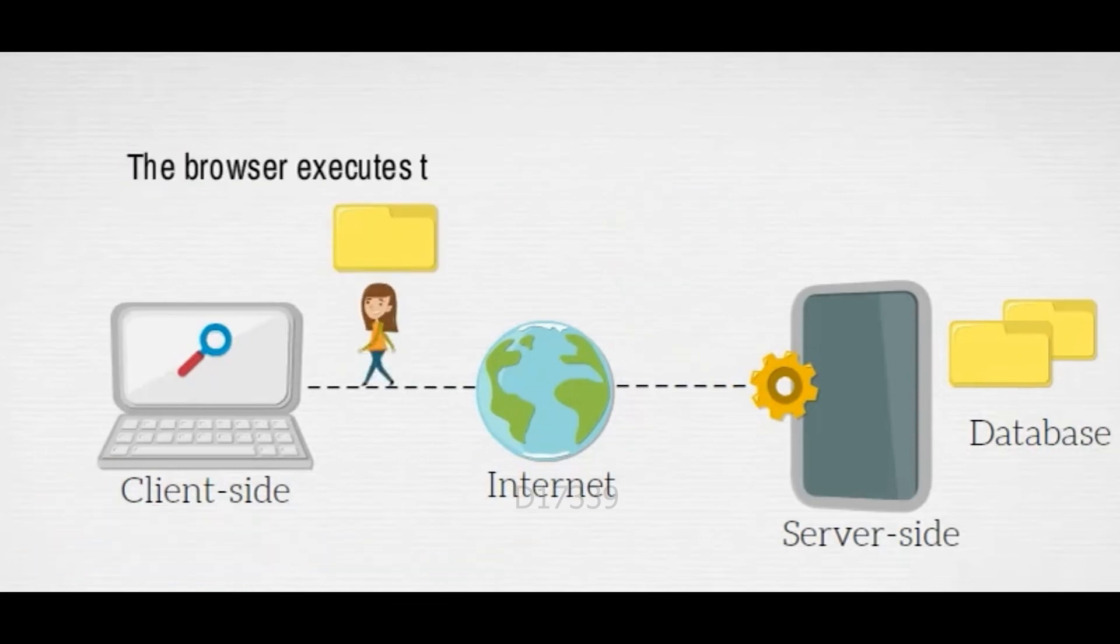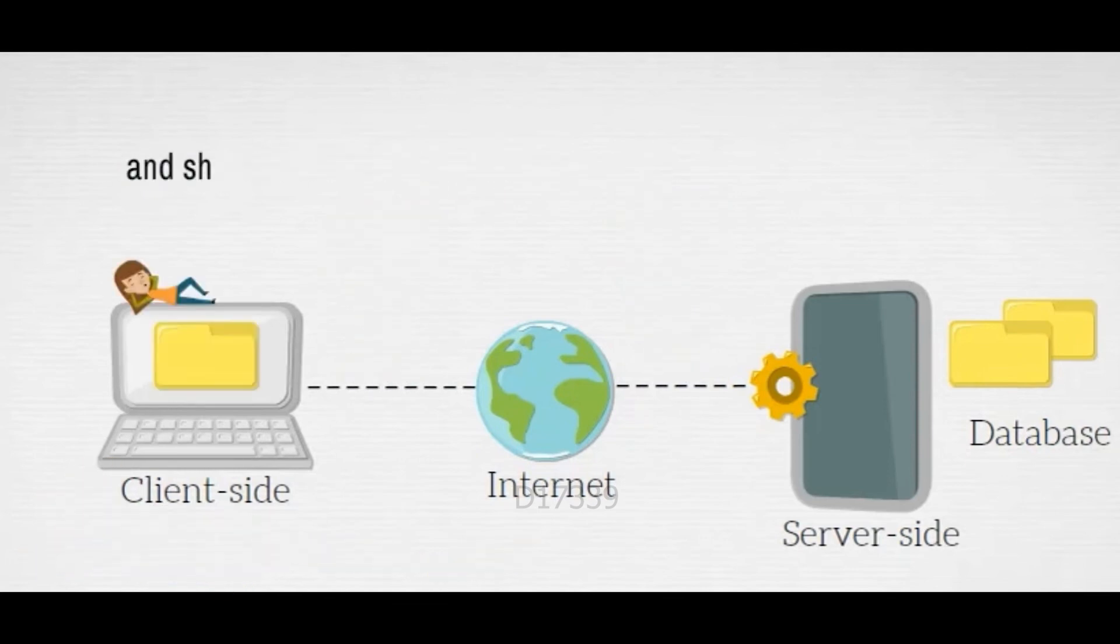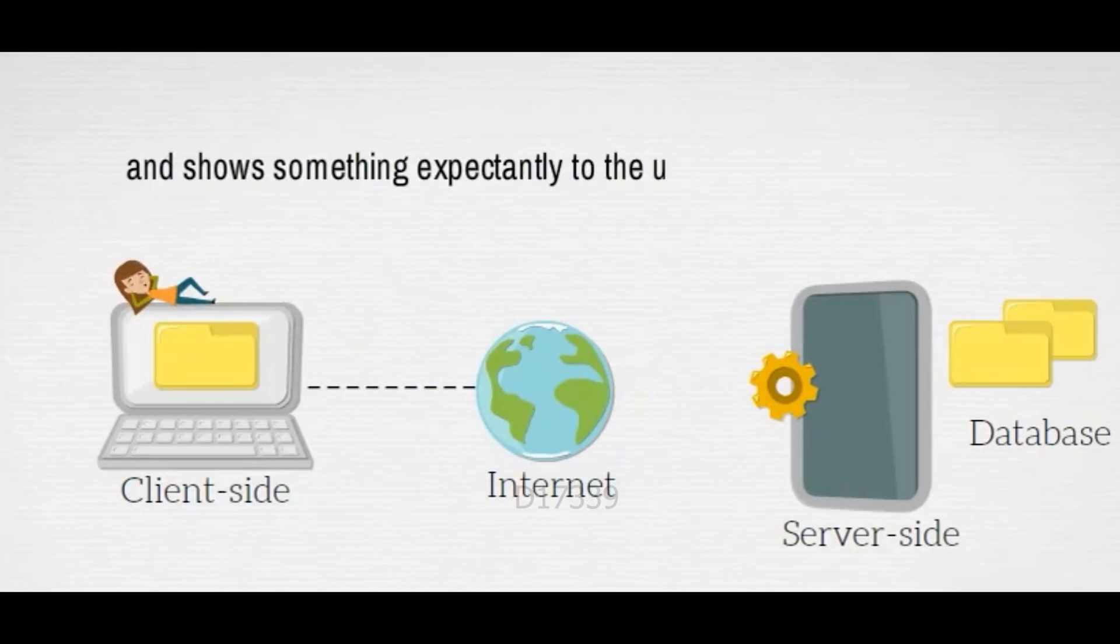The browser executes those files and shows something expectantly to the user.